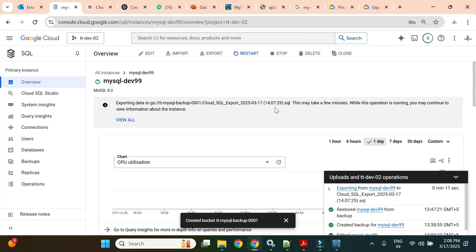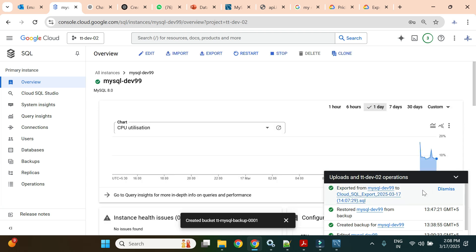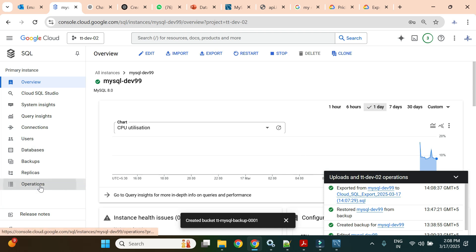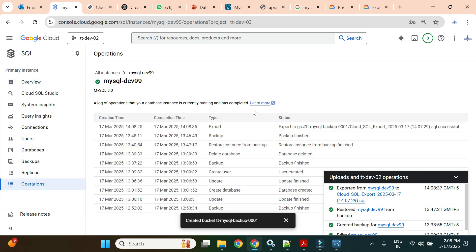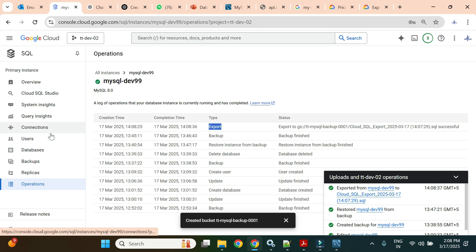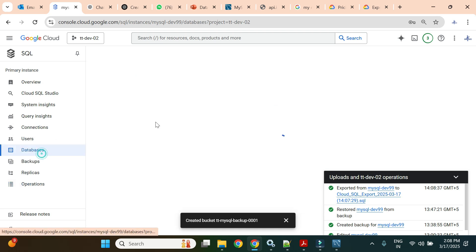It completed within a few seconds. If I go to the operations, the export took only 10 seconds, and within those 10 seconds our export operation was successful.